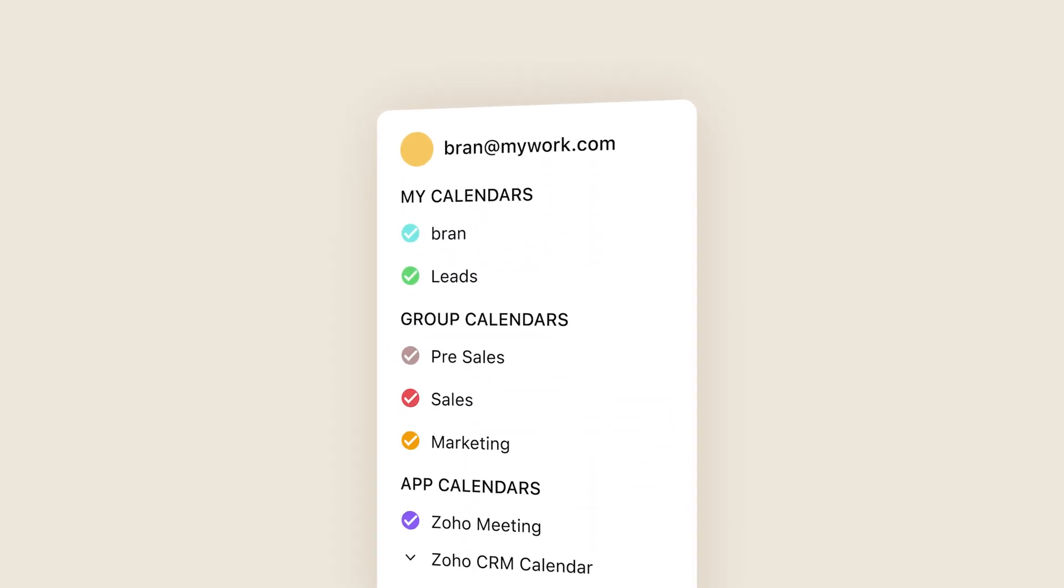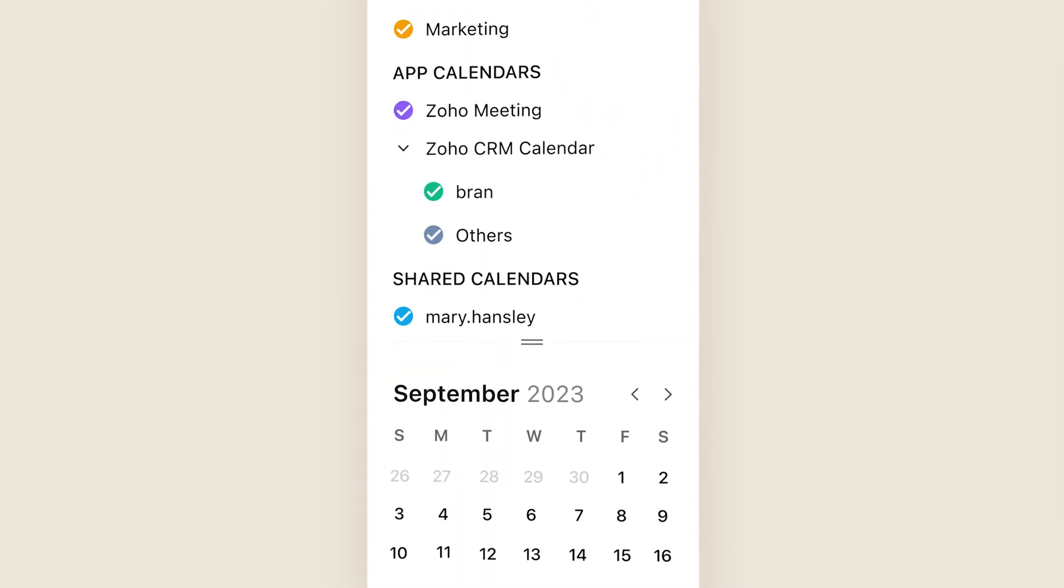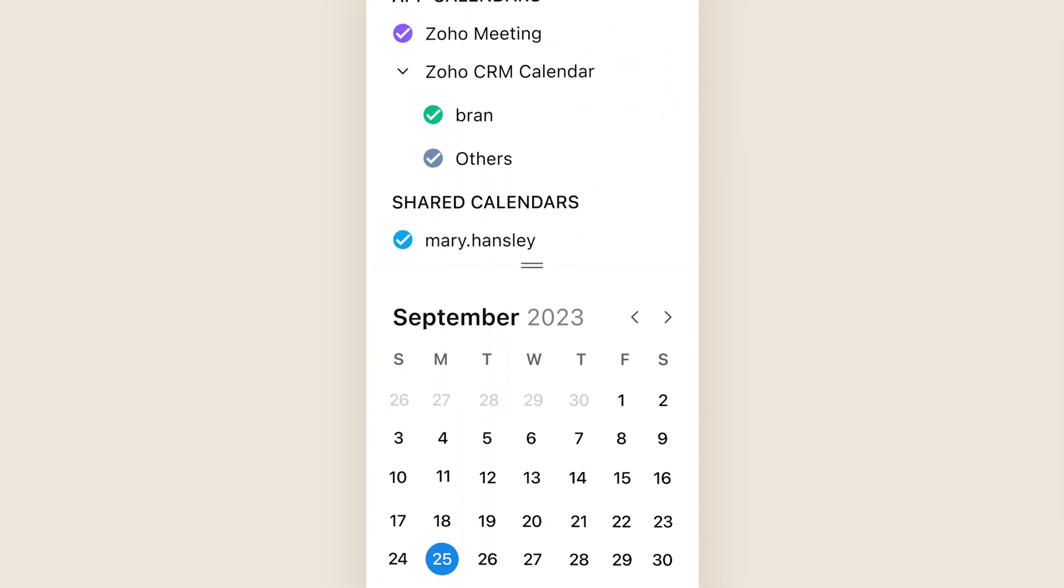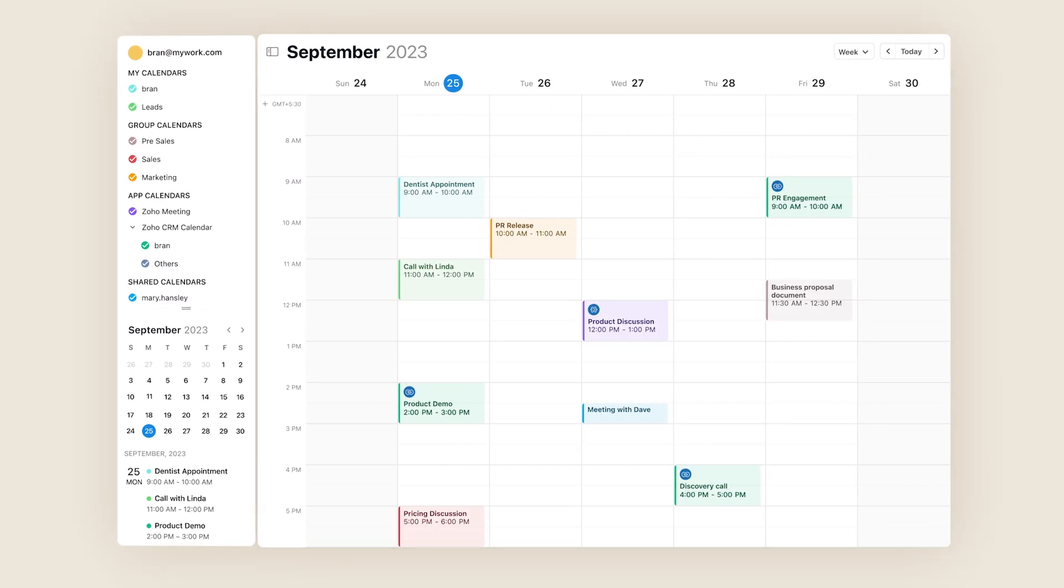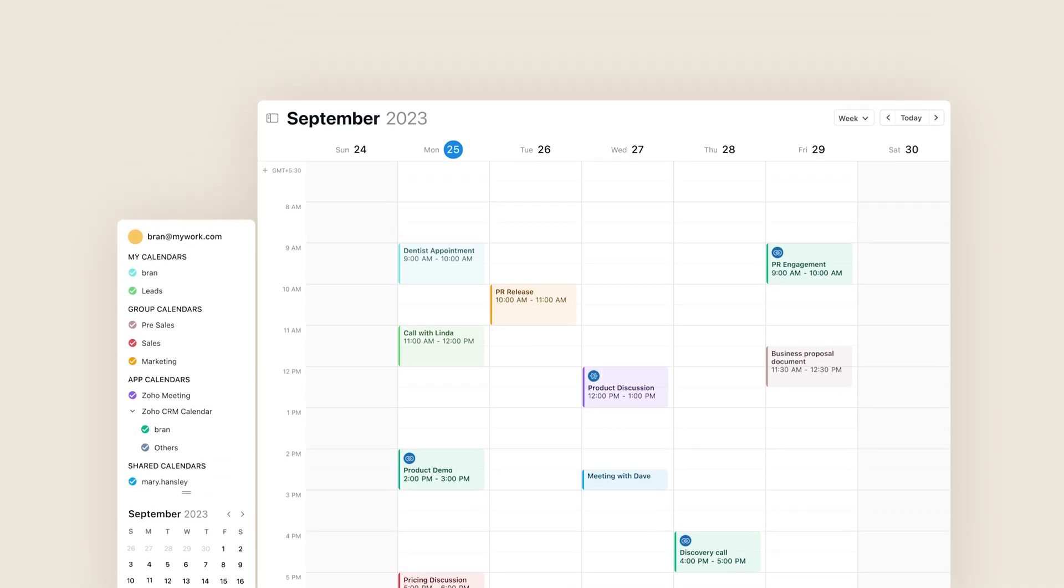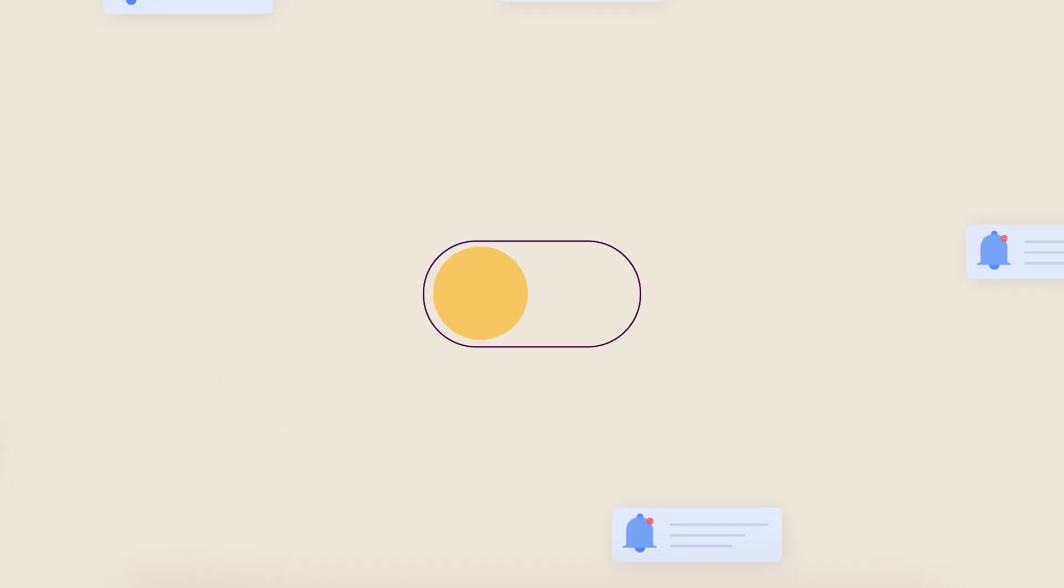Organize your day and use your time productively with a unified calendar and work with laser focus.